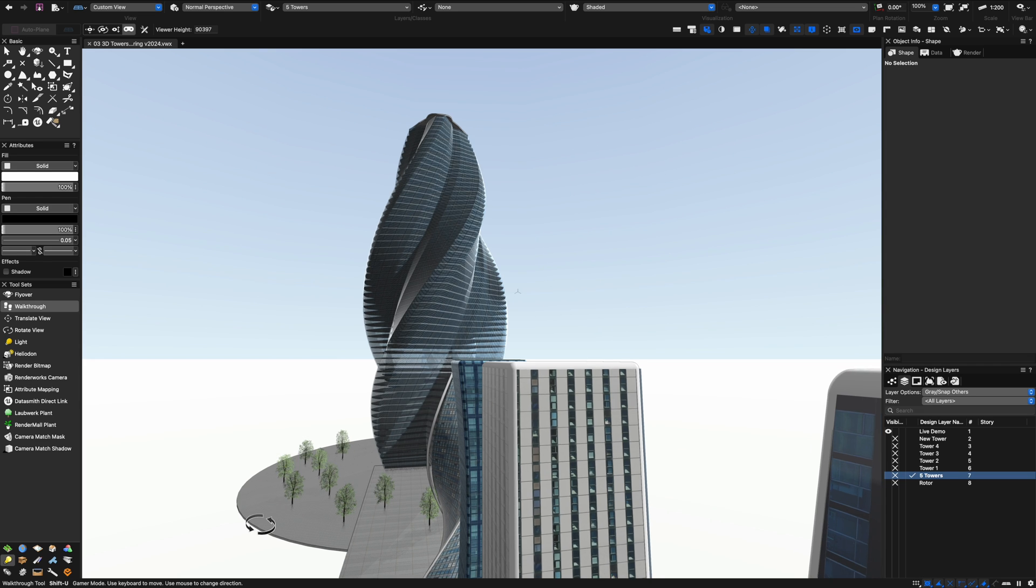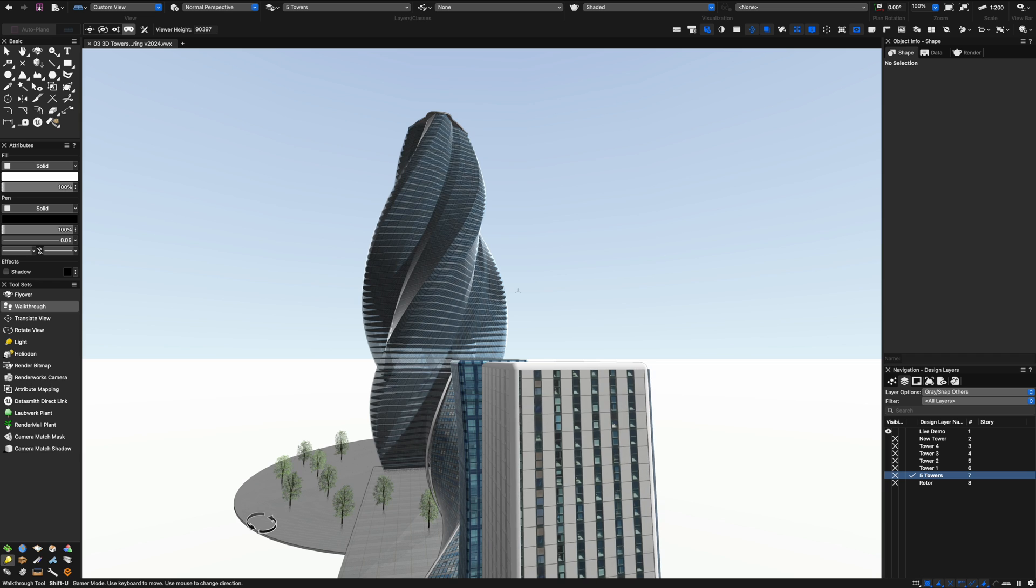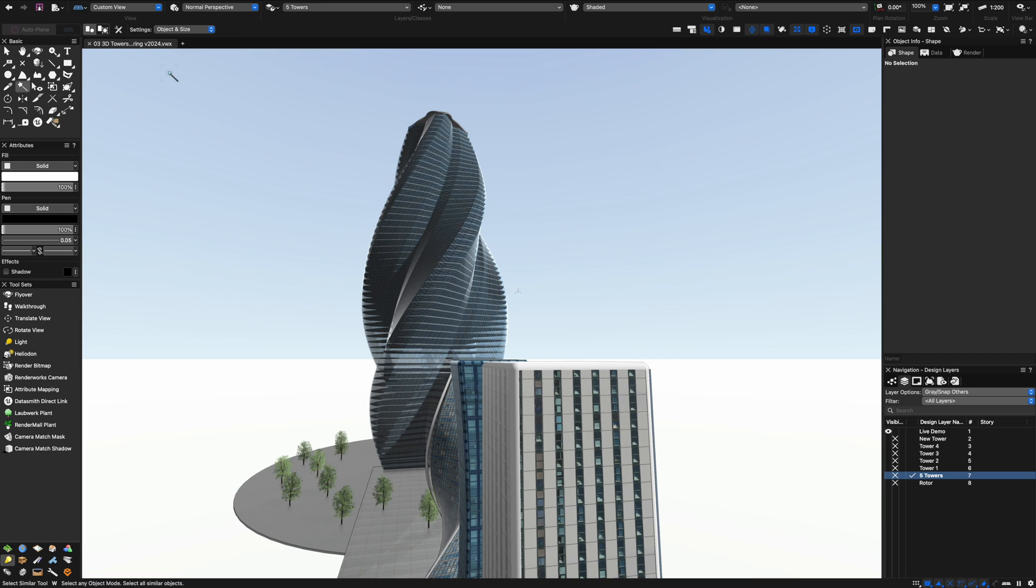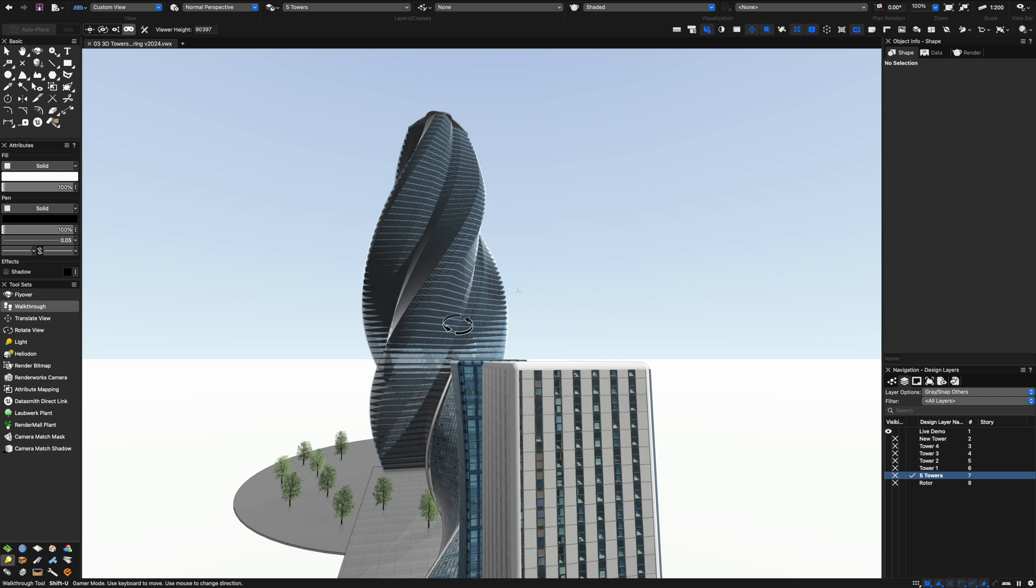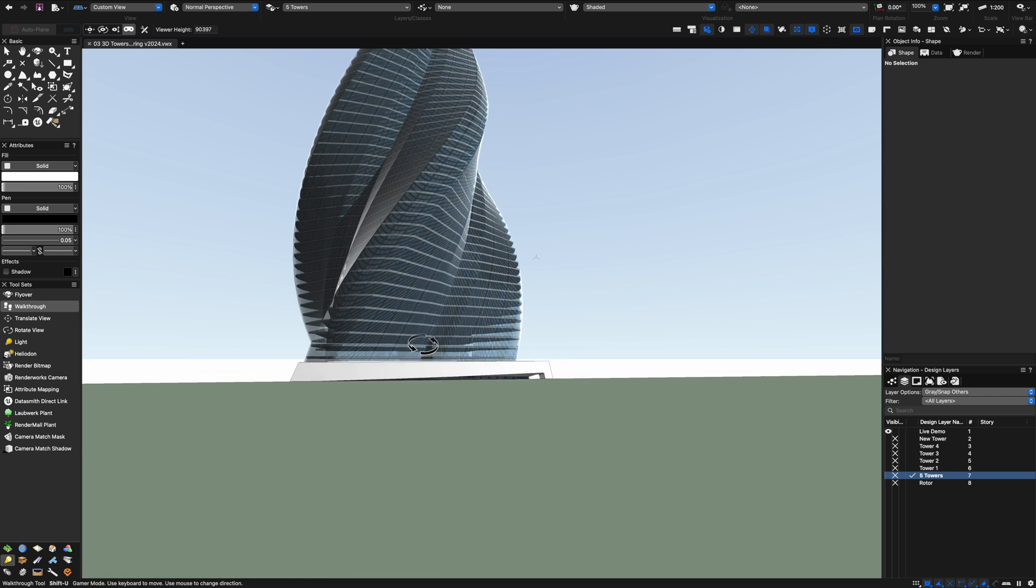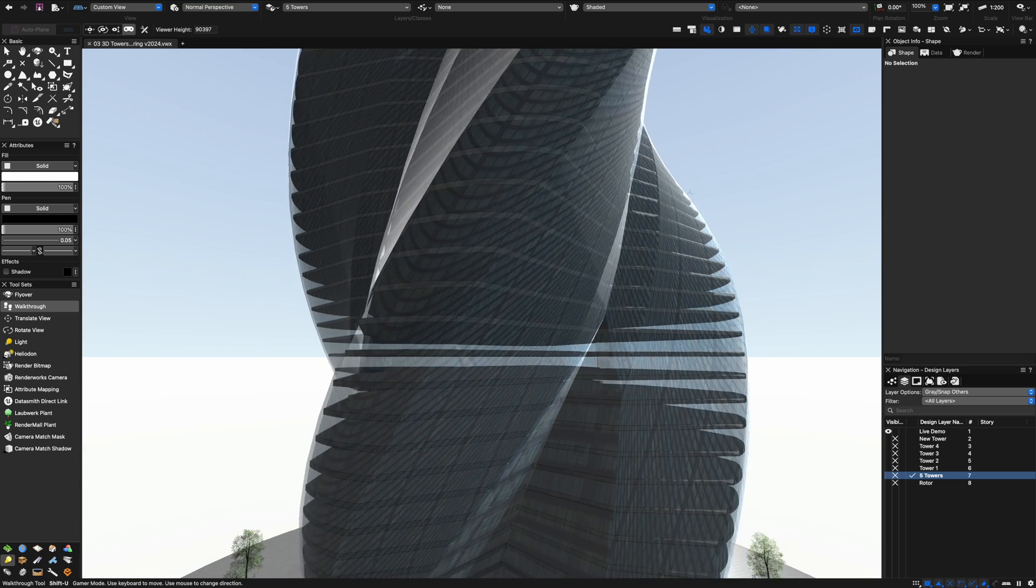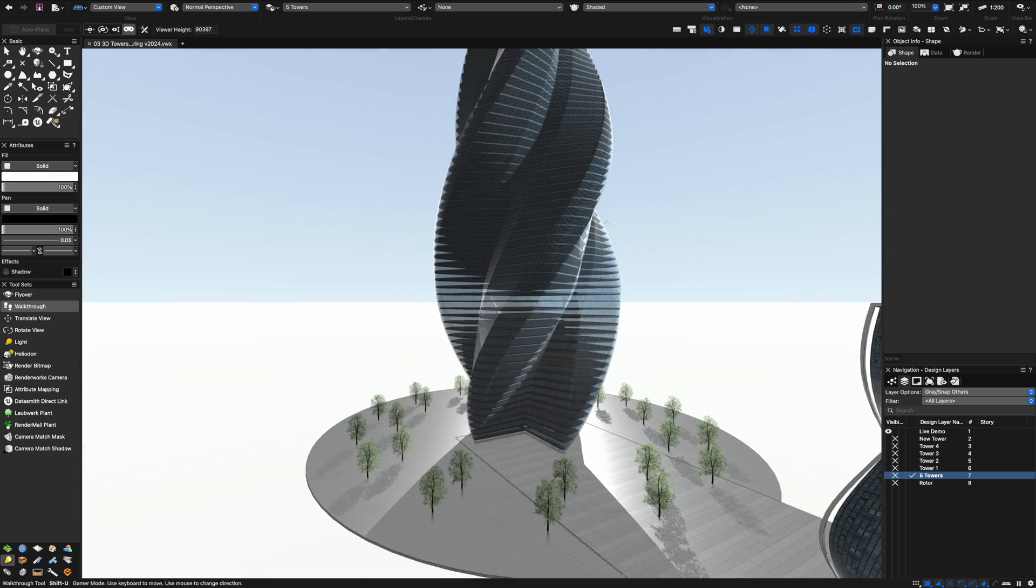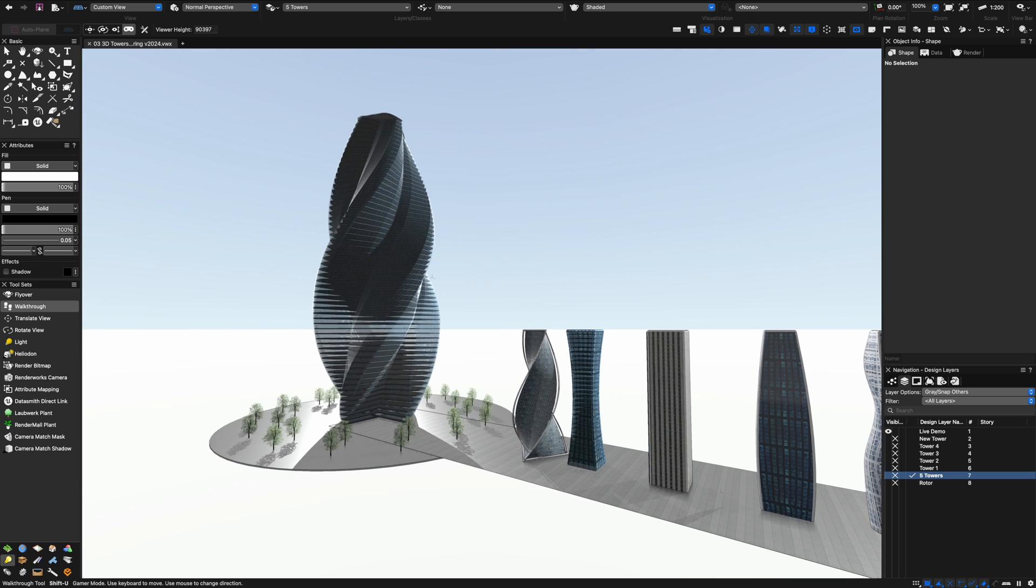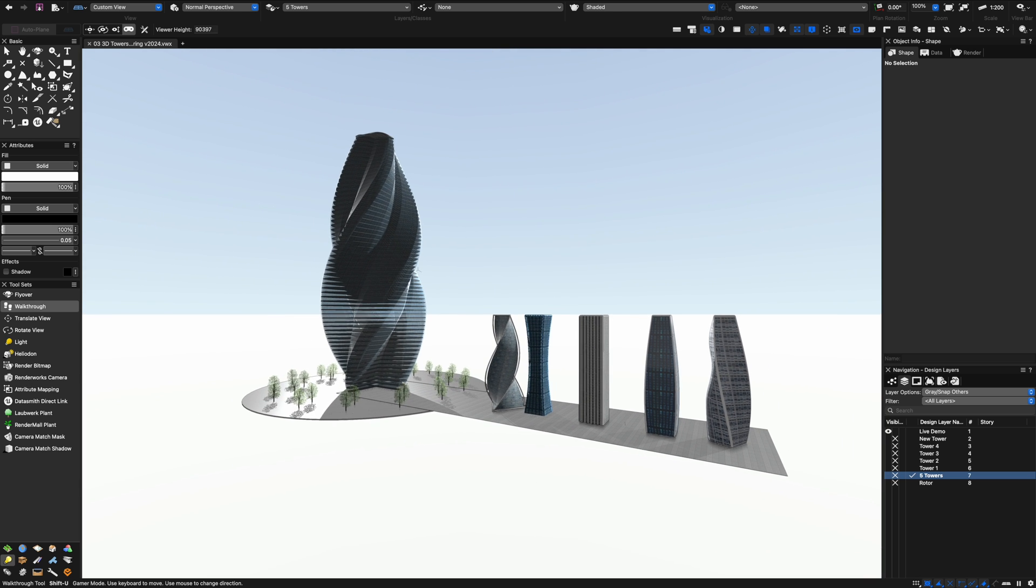You'll also notice with the walkthrough tool in Vectorworks that we do have a gaming mode. This means I get my traditional gaming keys that I can click on and do things like adjust my speed. Now I can kind of walk through with the WASD keys almost like I'm playing a computer game and that's a really nice sort of way to navigate around the model as well.